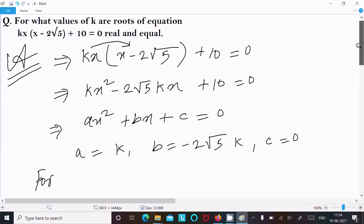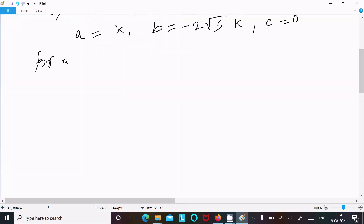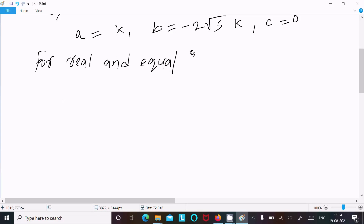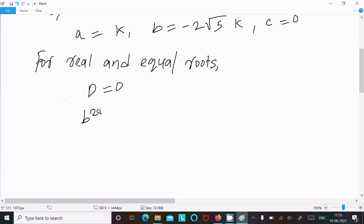For real and equal roots, the discriminant D must equal 0. So D equals b squared minus 4ac equal to 0.